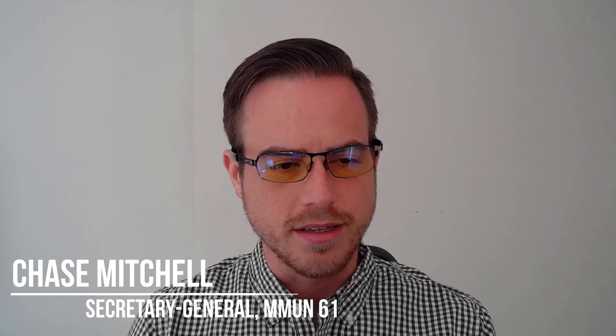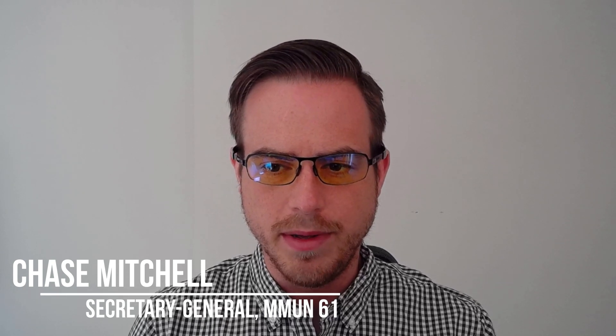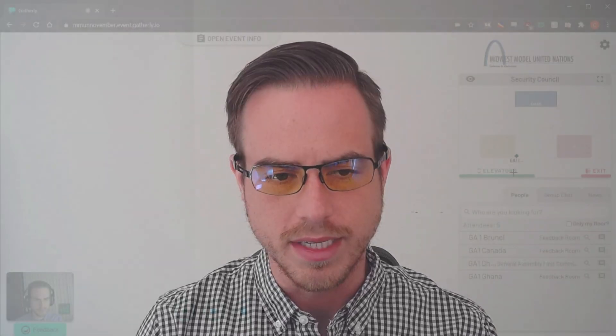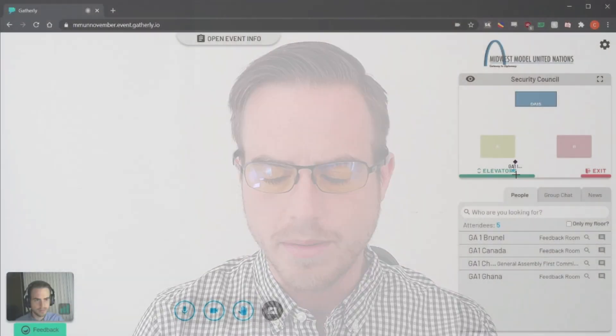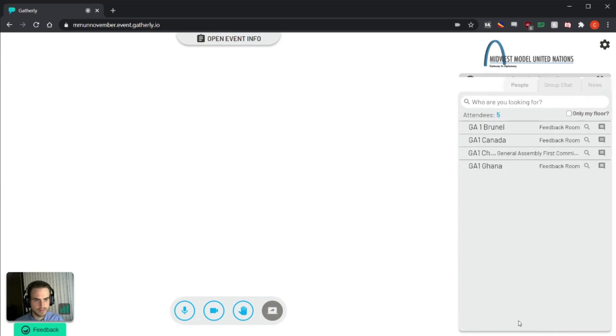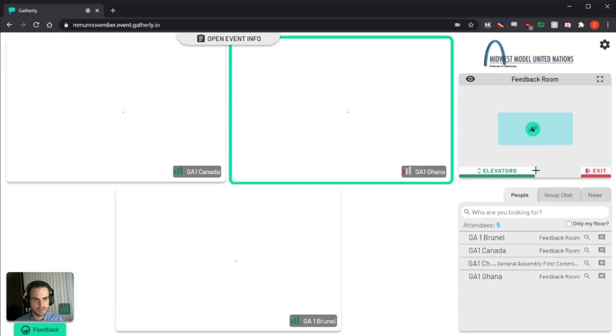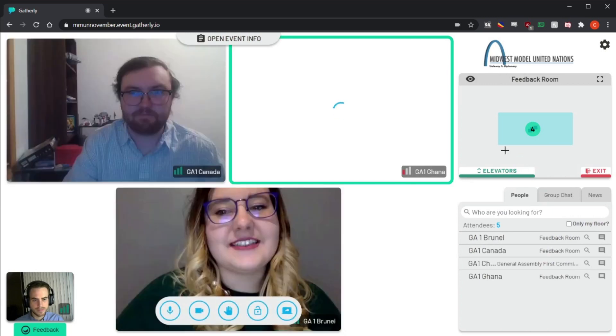Hi everyone, as we're just a few weeks away from Midwest Model United Nations 61, I'm really excited to go over in more detail the online platform we'll be using. We're going to be using Gatherly, which we're really excited about because we've already had a lot of time to play around with it ourselves.